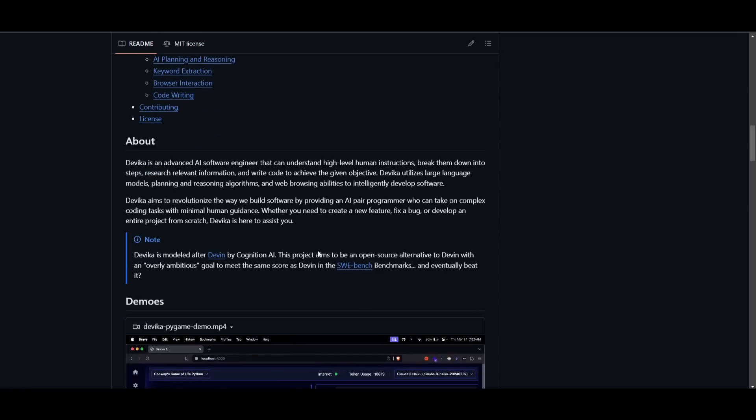Now, one cool thing I want to note is that they basically stated that Devika is modeled after Devon, which is by Cognition Labs. Now, if you haven't seen my video on this, I truly recommend that you do, which I'll leave a link to in the description below.